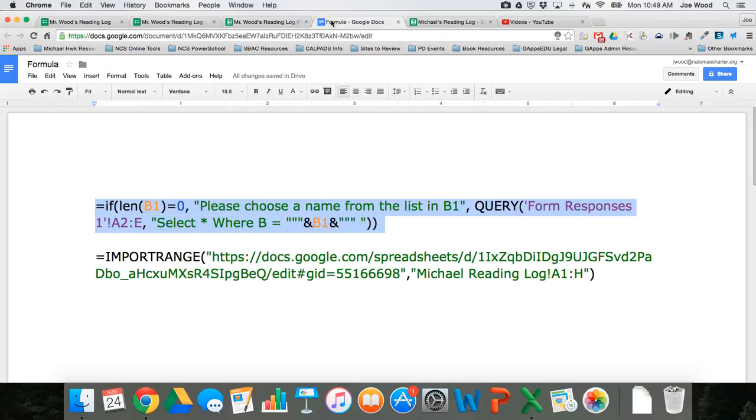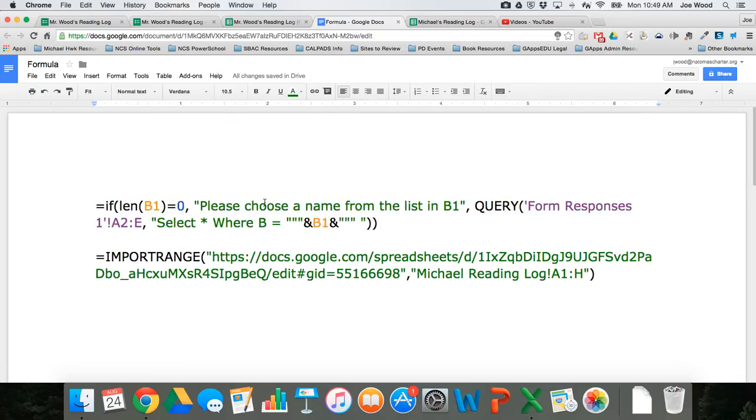And so the formula that we're actually going to look at today is the second one. So here's the first one that we used in the first video. The second one is this import range formula. So here's how it works.